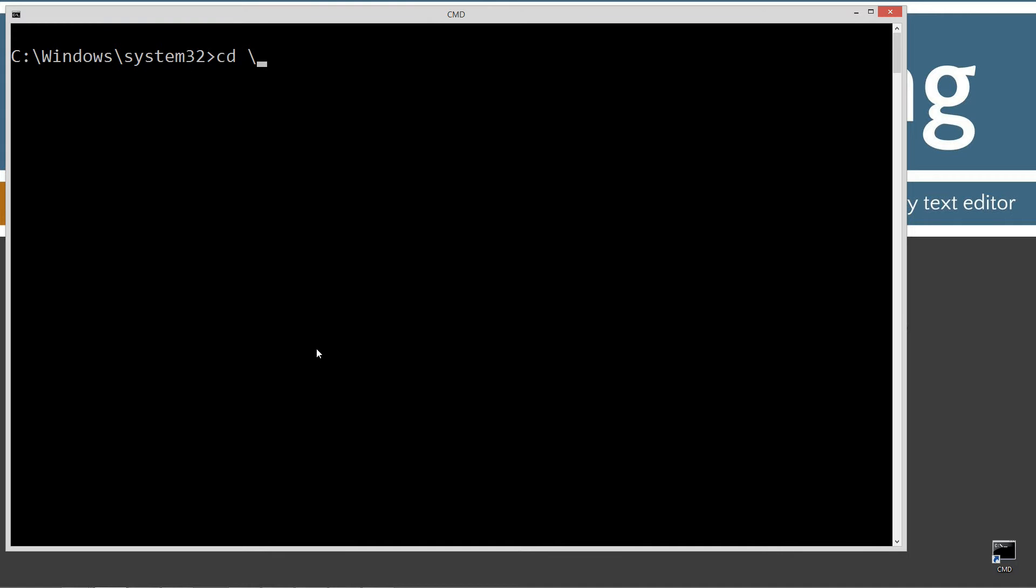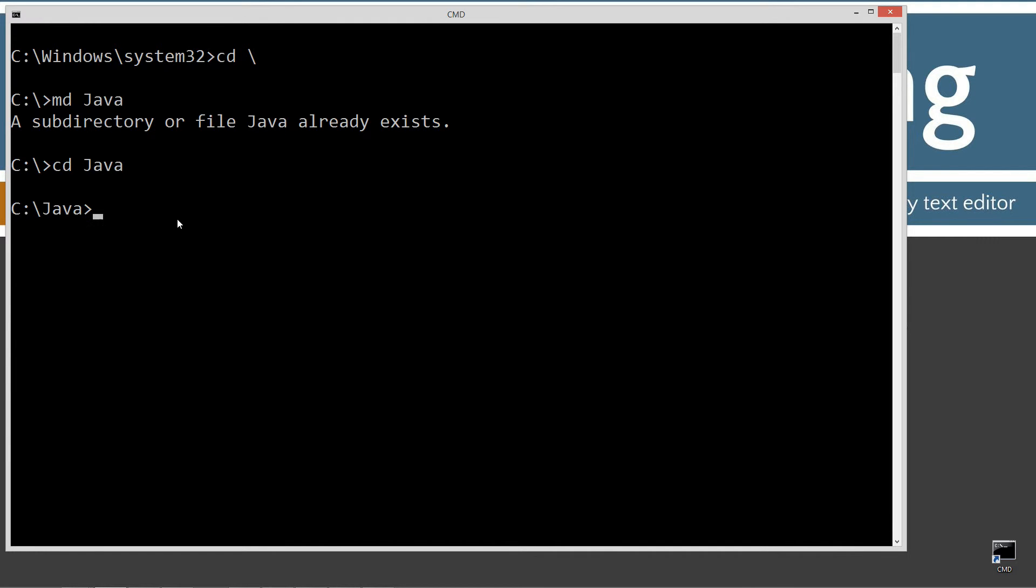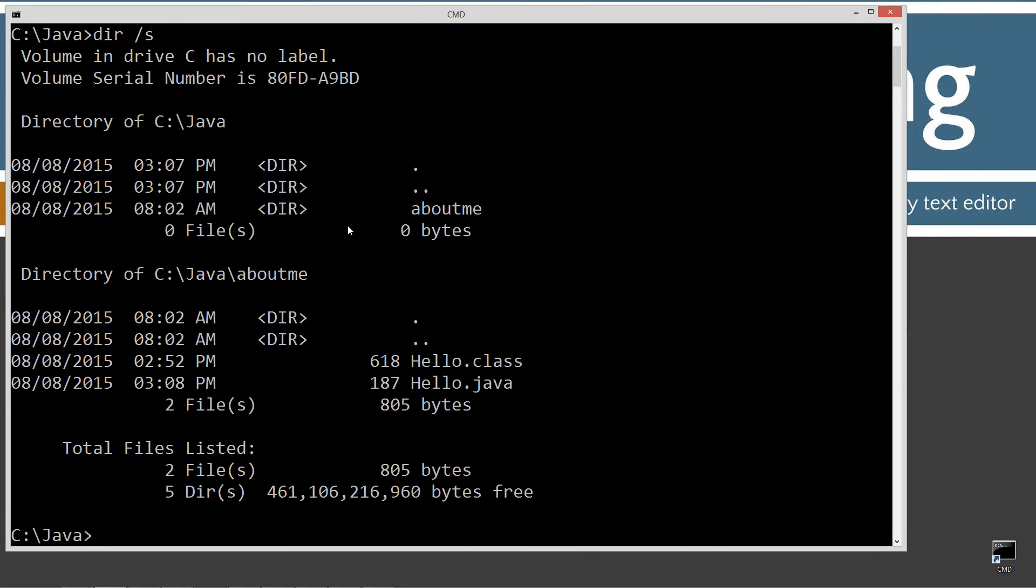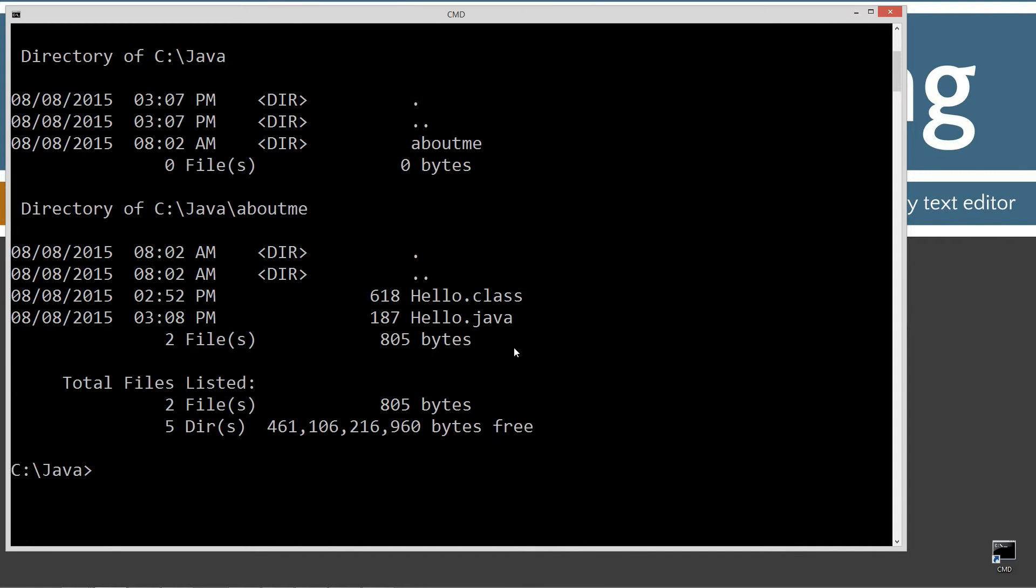CLS to clear the screen, CD space backslash. CD is short for change directory and backslash tells it to go to the root. I'm going to make a directory called Java. I already have it, but if you don't it will create it for you. We'll change directories to the Java folder and this is what we call the working directory. I'm going to build all my packages underneath here. The package names have to match the directory structure underneath here. Currently right now, if I do a directory forward slash S, which will look at all subdirectories, I've got the aboutme subdirectory and inside aboutme I've got hello.java and hello.class.